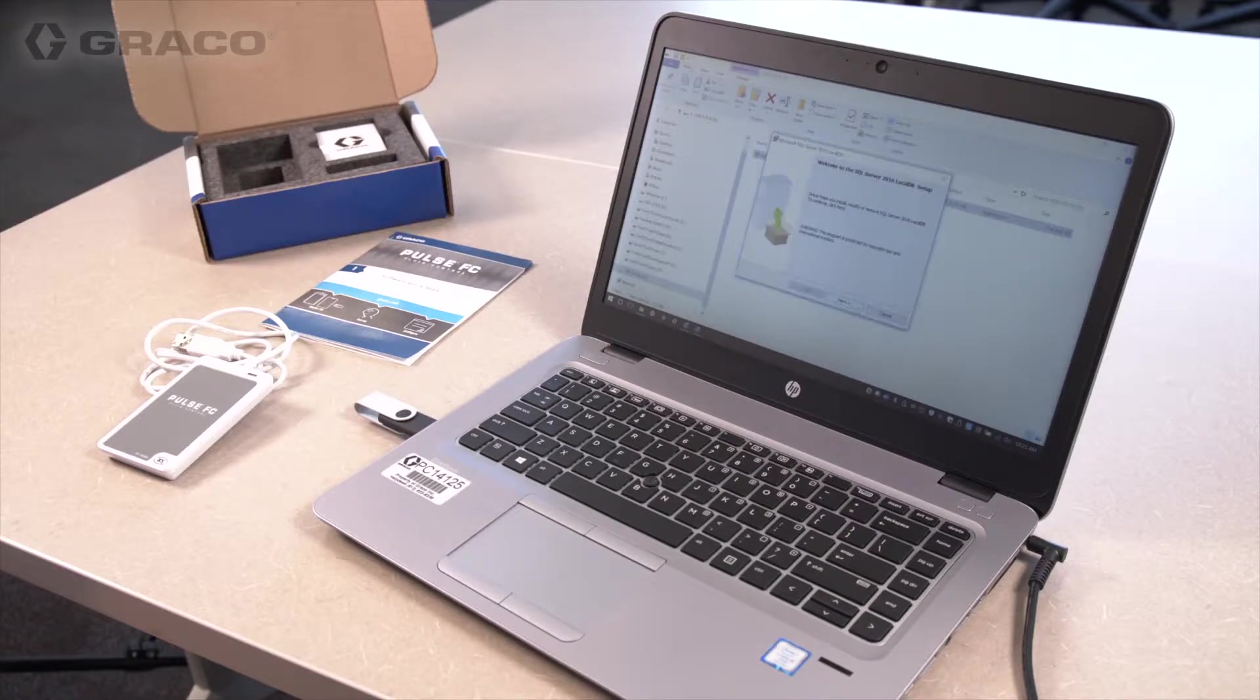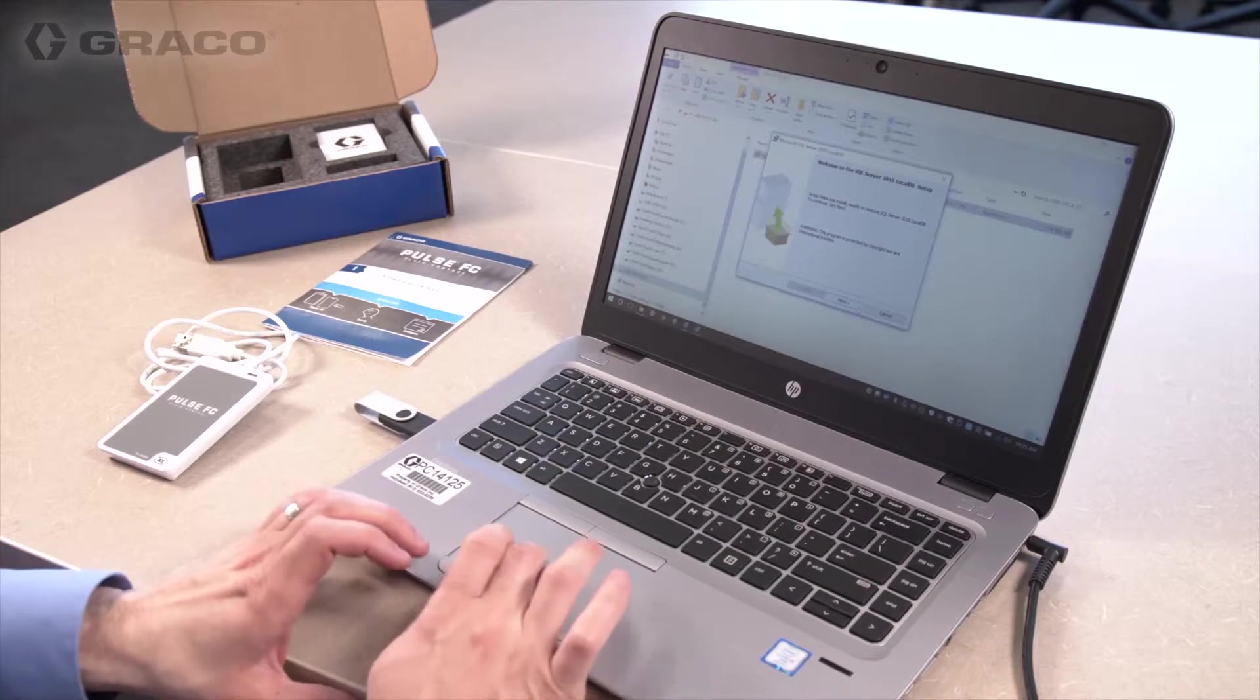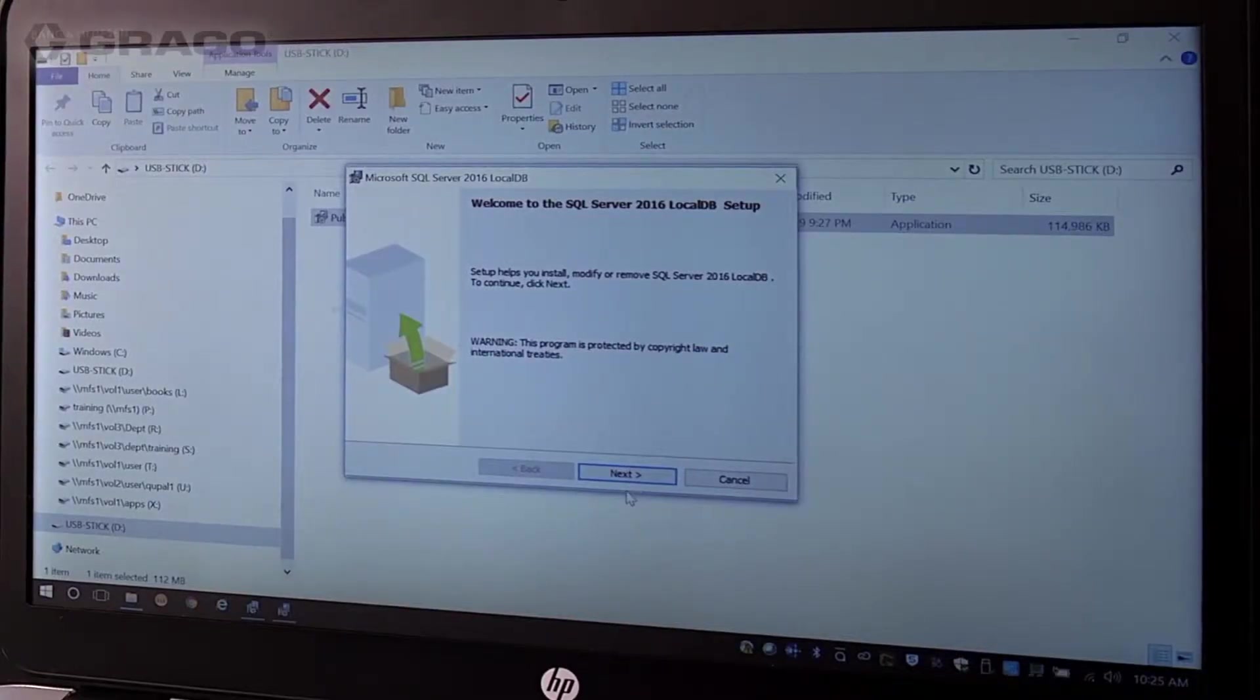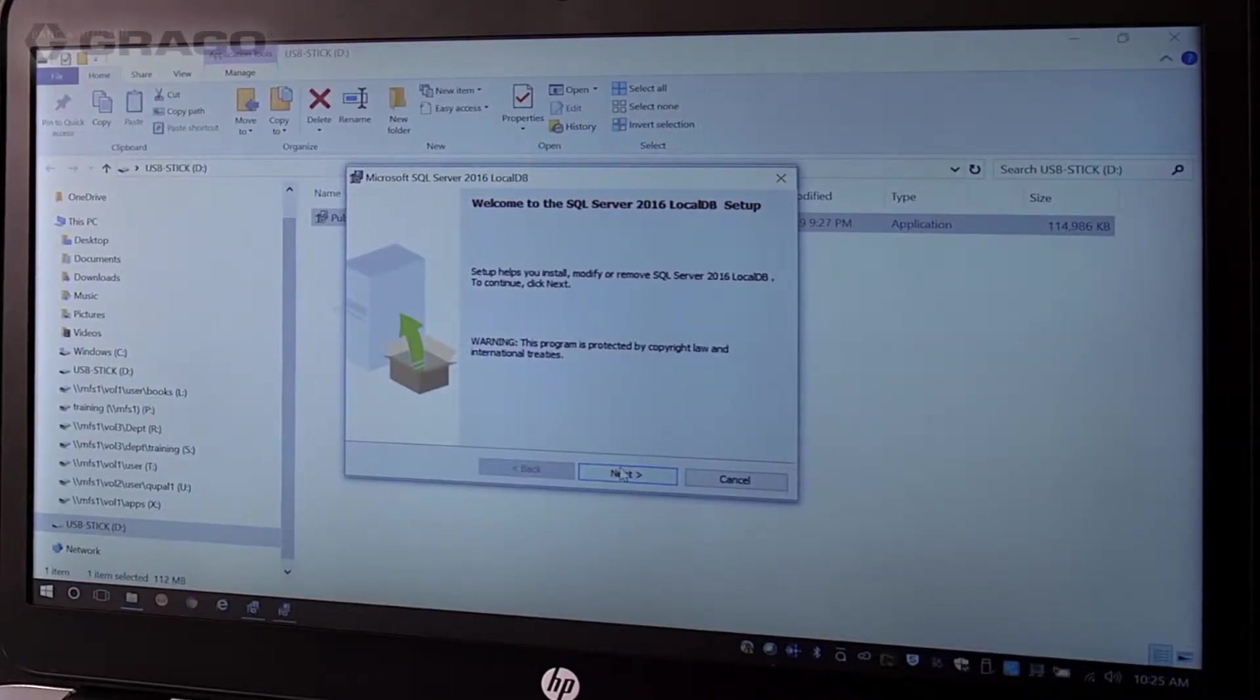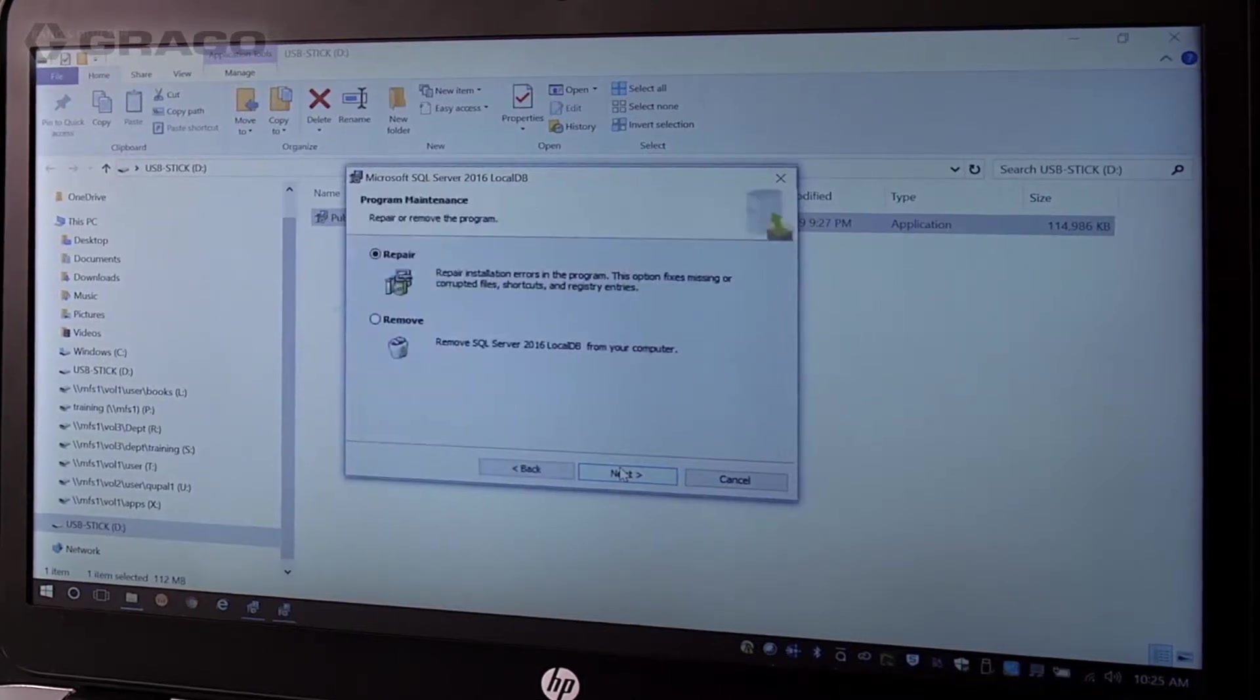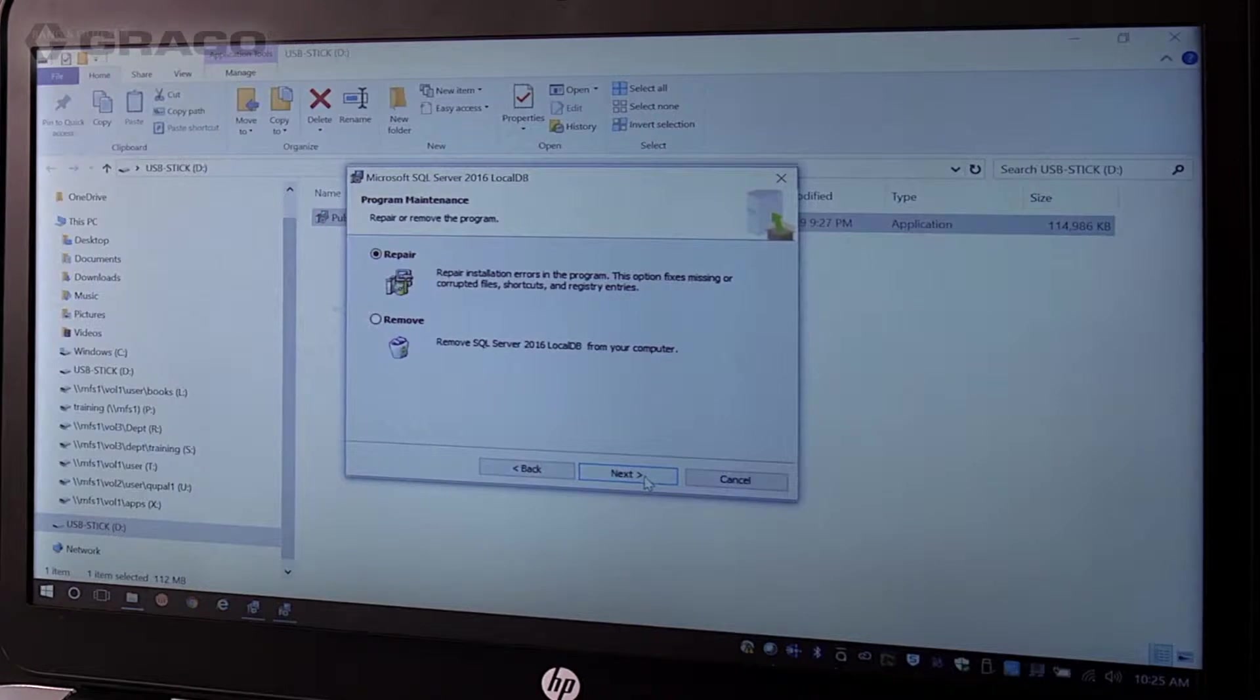If SQL has not already been installed, the SQL installation wizard pop-up will appear. Click Next. Accept the terms in the SQL license agreement by clicking the associated radio button, then click Next again and Install.